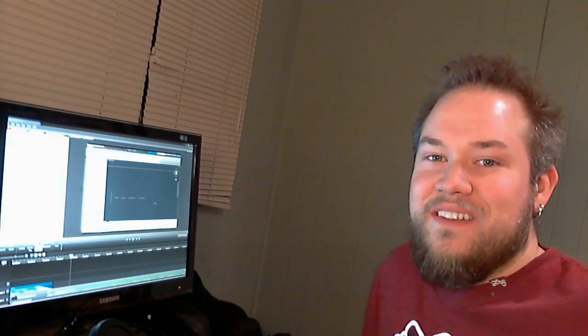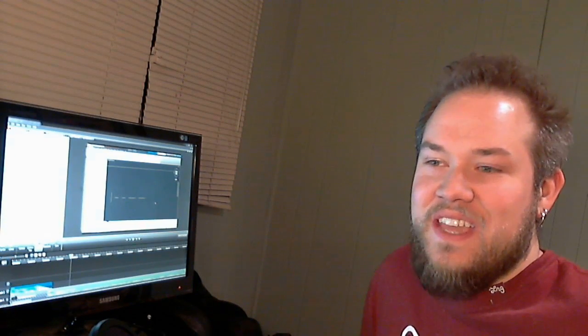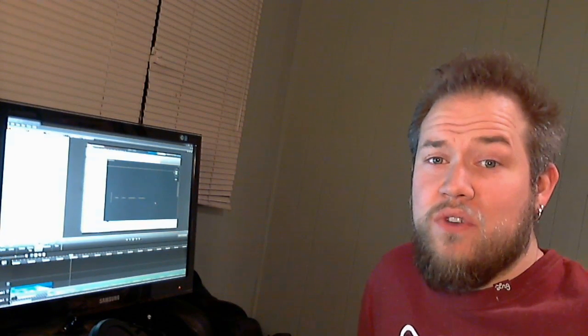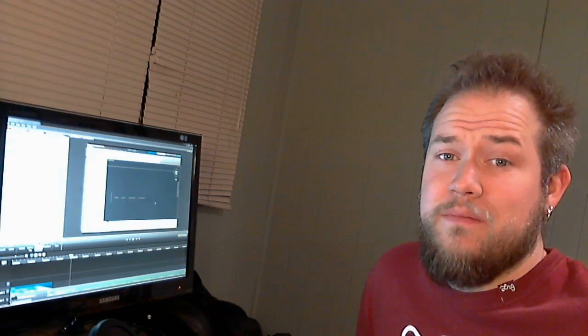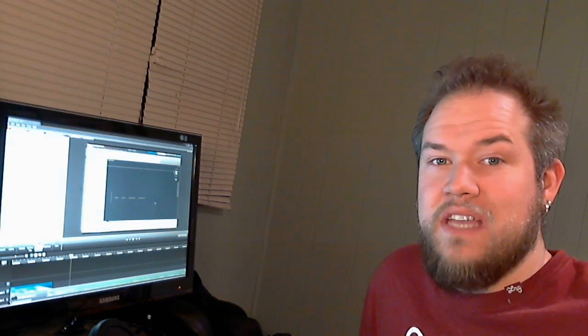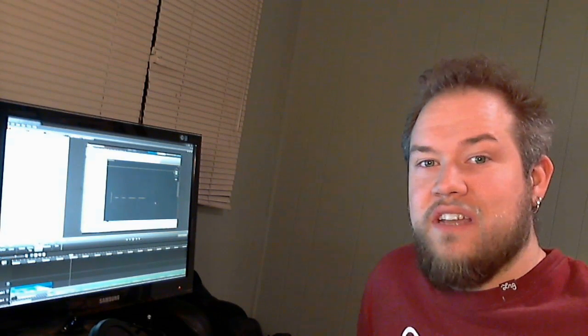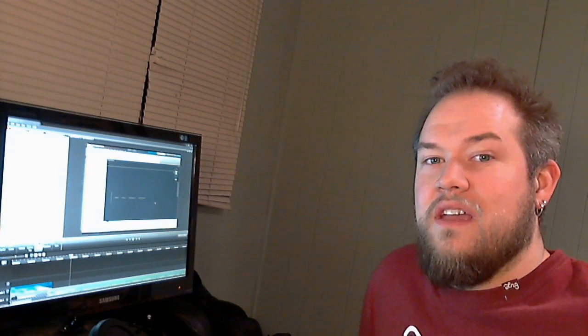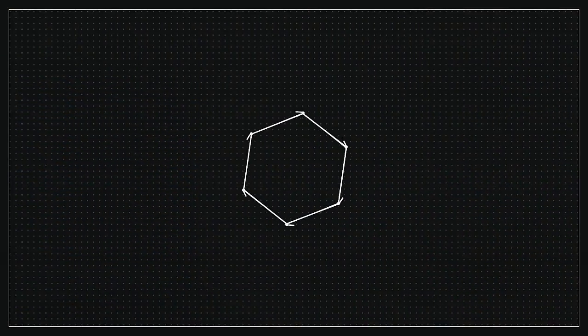Hey there, this is Brandon from cadintentions.com, and in today's video, I'm going to go over how to create custom line types in AutoCAD using the make line type command. Check it out, and don't forget to subscribe and let me know what you think in the comments below. Cheers!